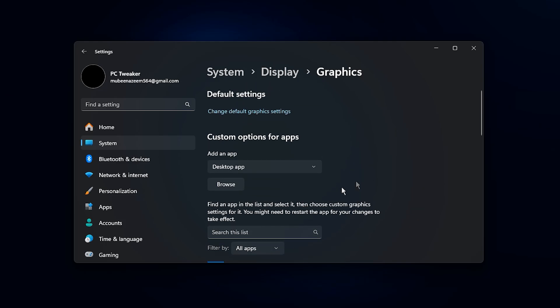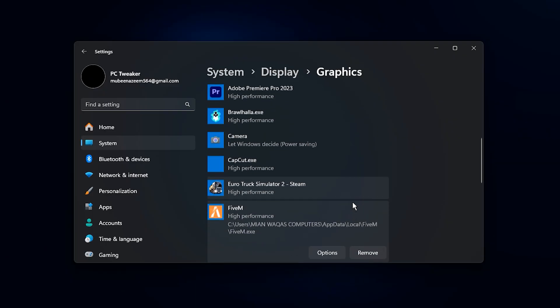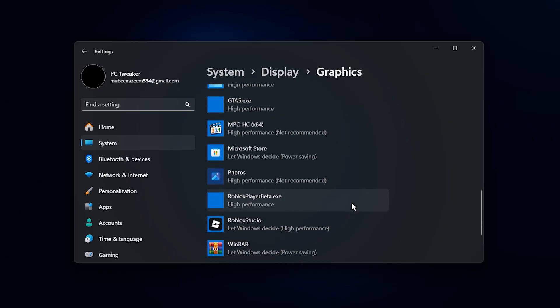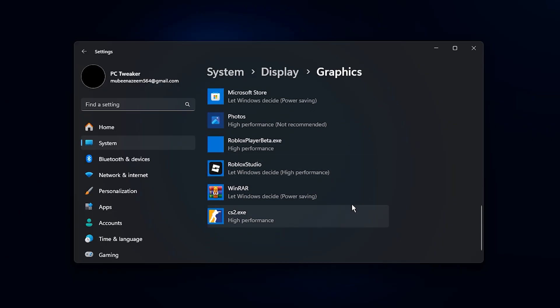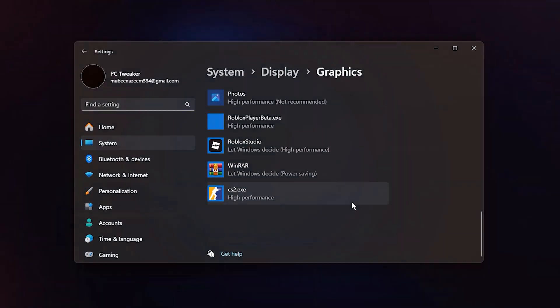After this step, each game will consistently run using your dedicated GPU with maximum efficiency. You should notice smoother gameplay, more stable FPS, reduced micro-stutters and faster response in graphics-heavy scenes.